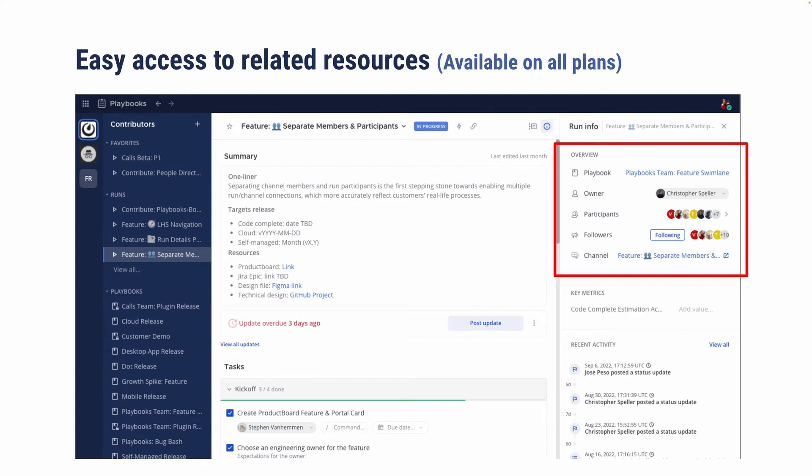And on the right-hand side, we list related resources such as what playbooks this runs from, who's current owner, participants, who is following actually to receive updates, as a note to be notified of updates, as well as a one-click link to the channel that this run is linked to.